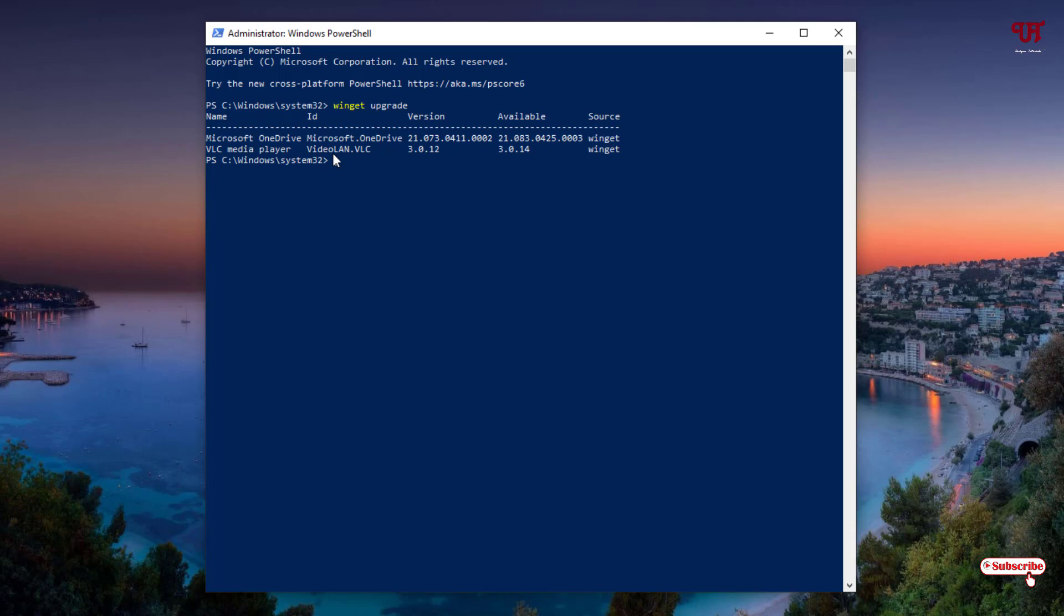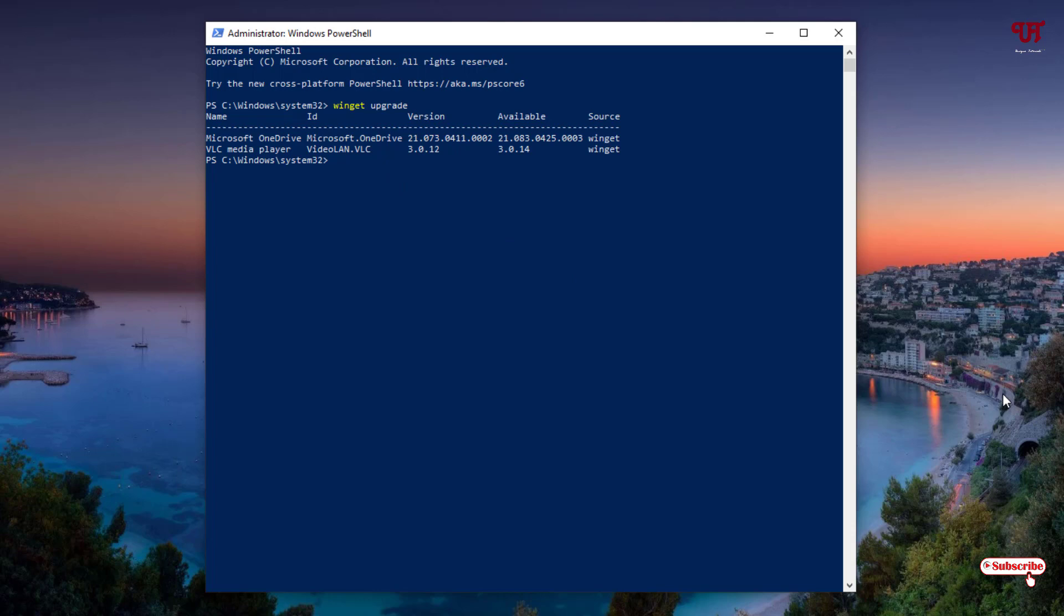To update the available updates, you need to type this command: 'winget upgrade dash dash all.' You need to type this command 'winget upgrade --all.' Once you type this command, just hit Enter to start updating the available updates.